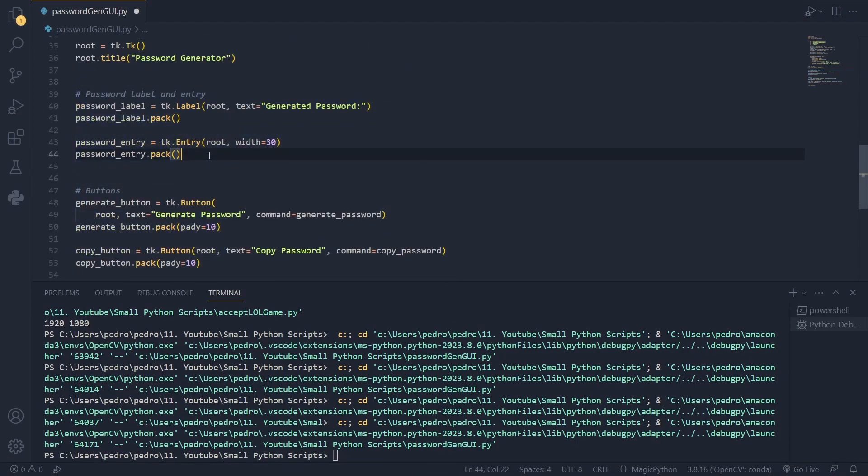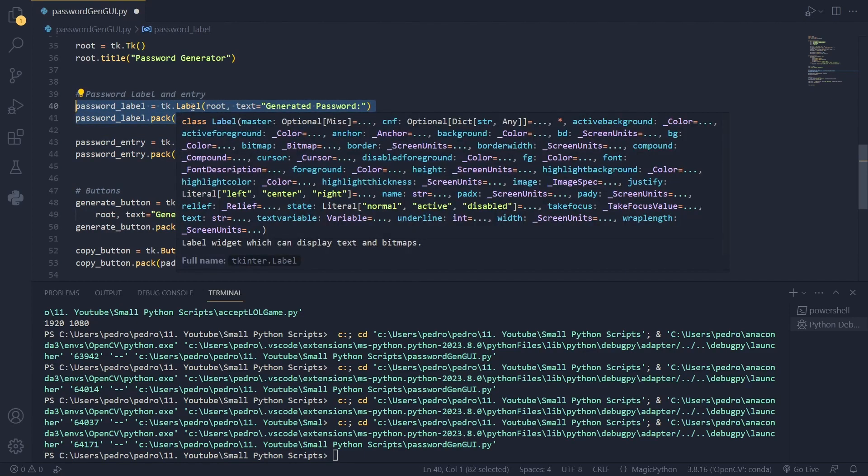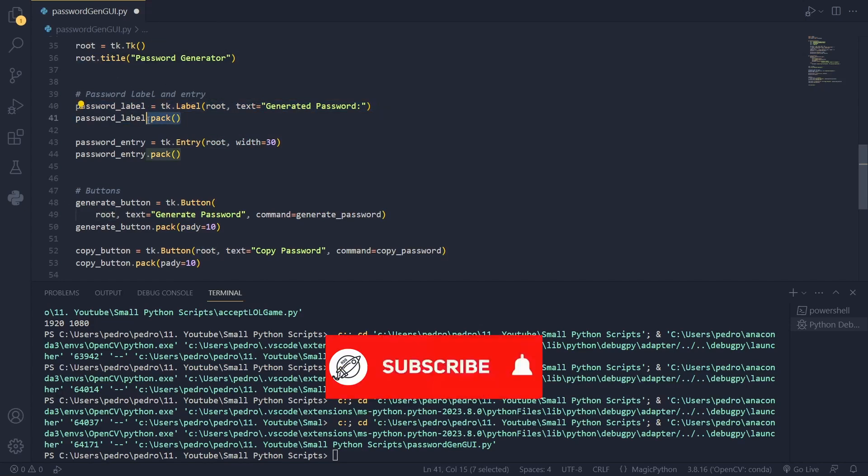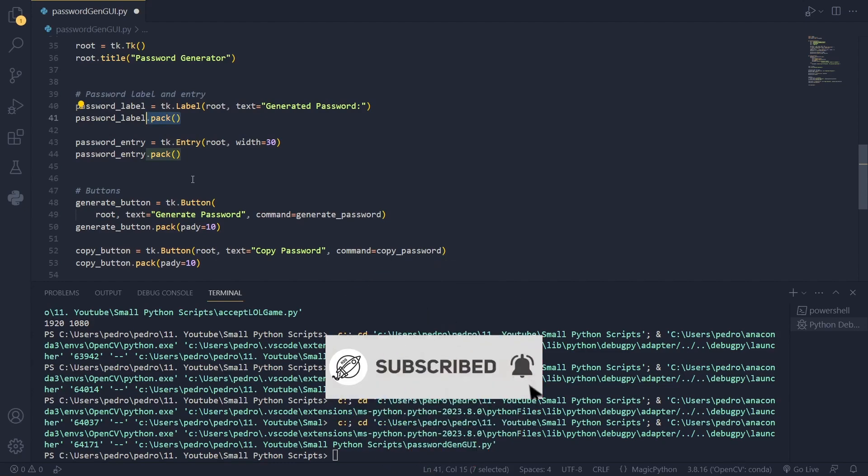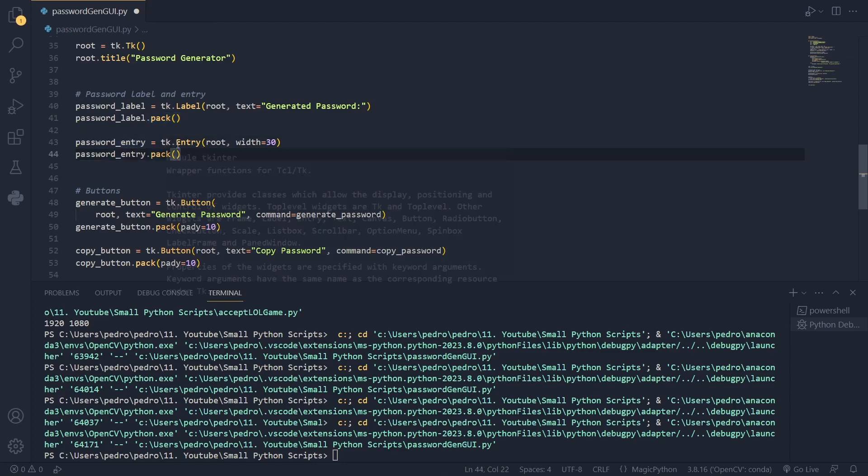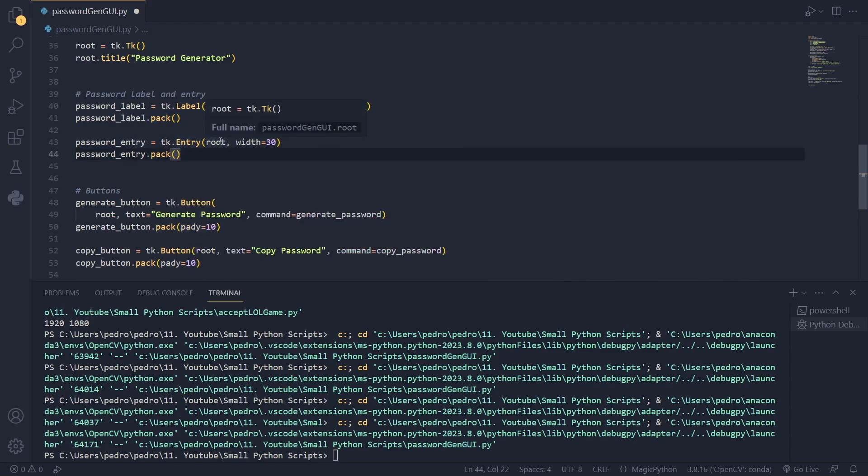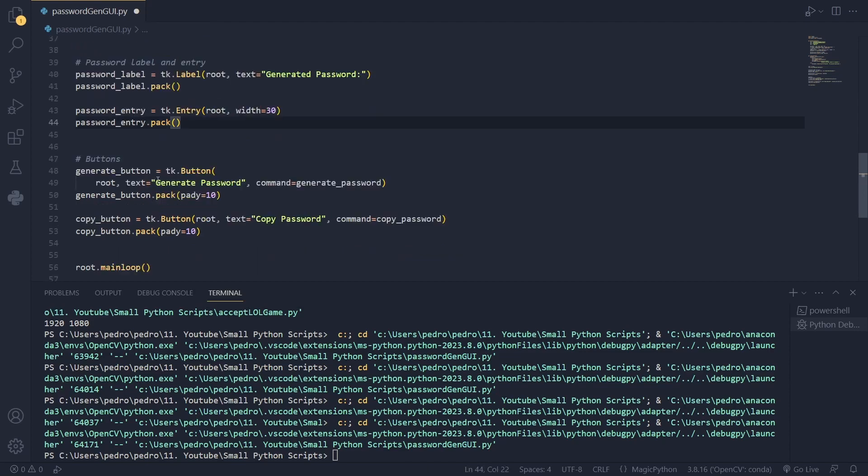In the first section here I've created two things. The first one is the password label where I call the label class with the arguments of the root that we have here and the text that says generated password. This pack is a method that is used to place the widgets in the window. And then I created a password entry. I call the entry class again with the root and the width of 30. And let's see what this is doing.